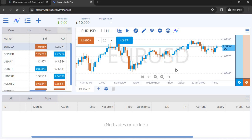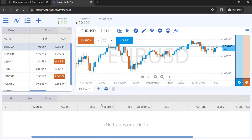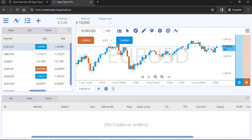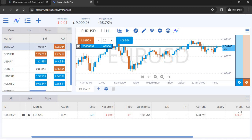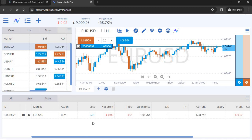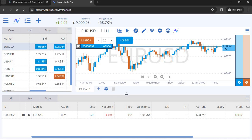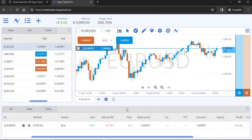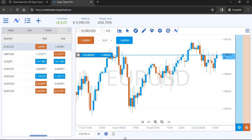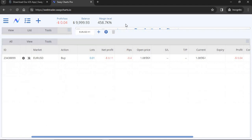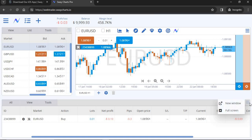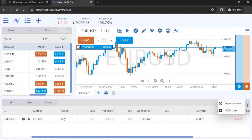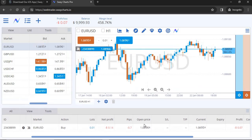When you first open the platform, it's going to look something like this on your desktop. Down at the bottom is where all your open trades will show. I just placed a buy on EUR/USD and it appeared there automatically. If you want to get rid of that panel, hover over the edge until a little icon appears on your cursor, then drag it down to increase the chart size. You can also make it full screen.